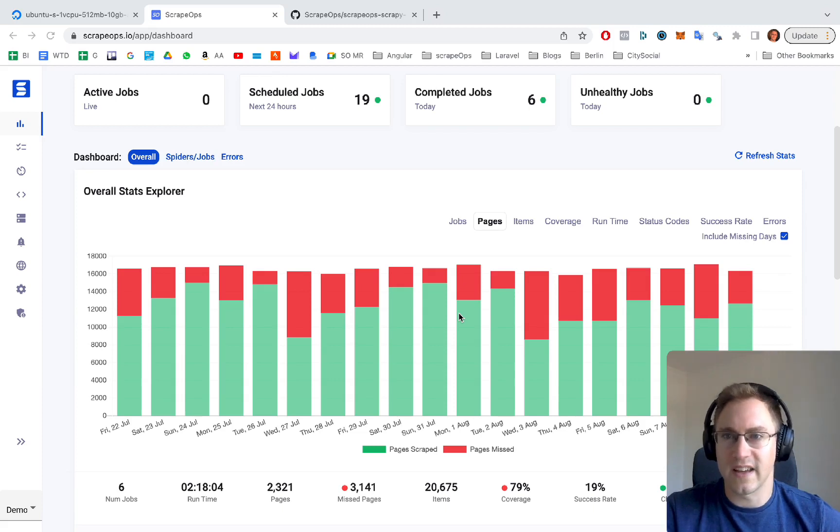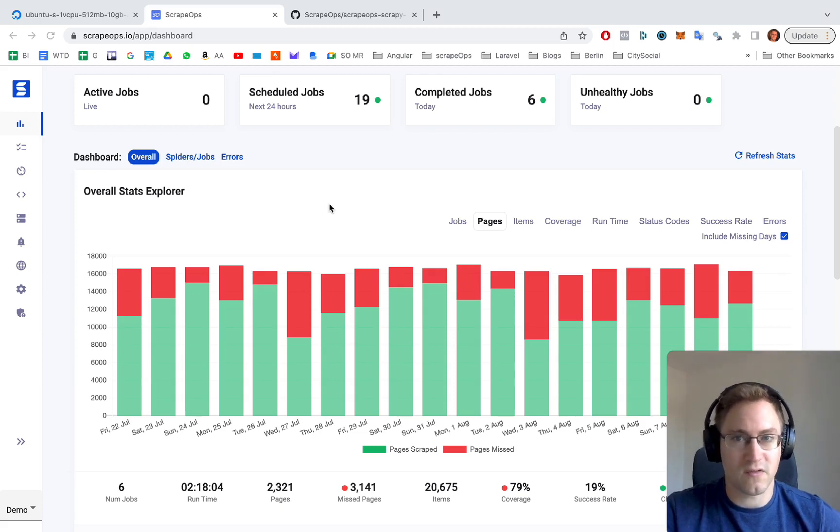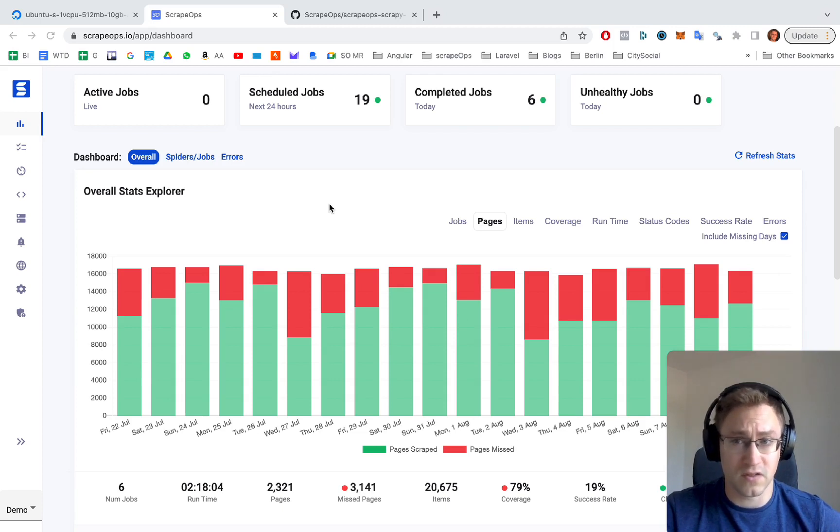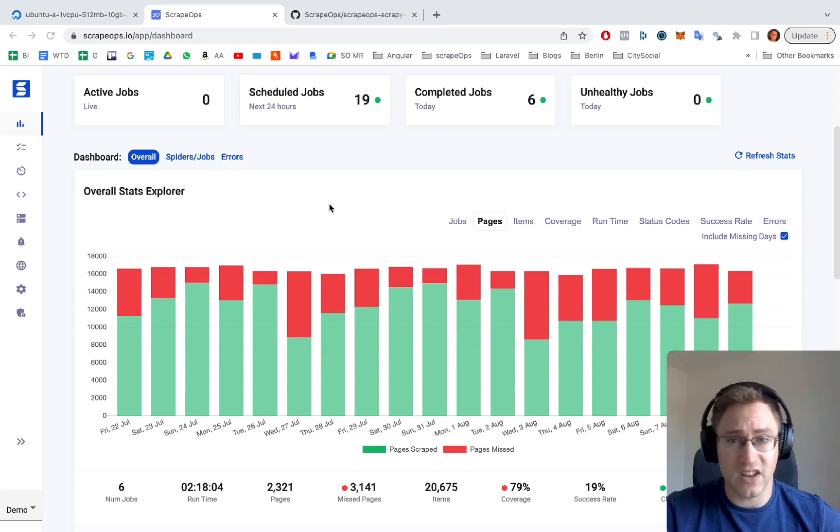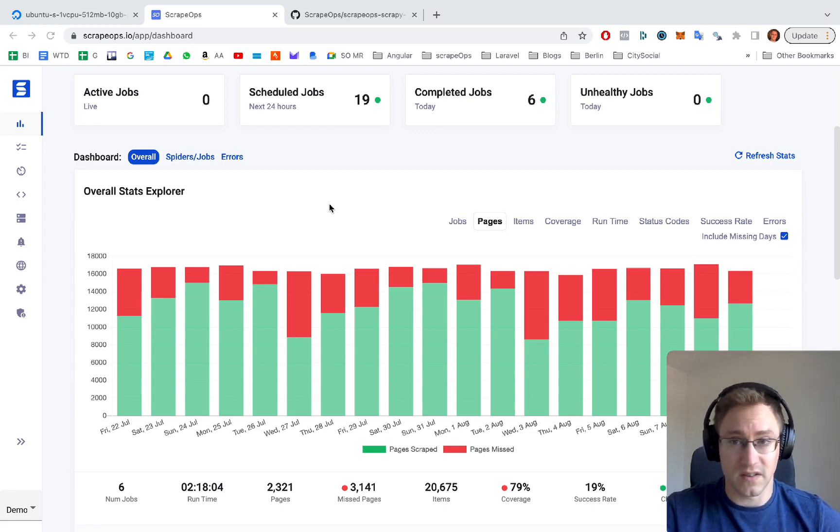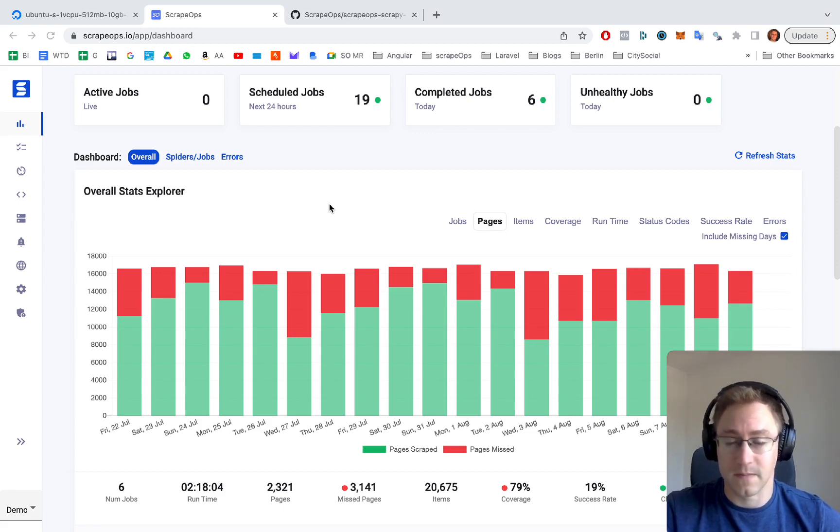In this video we're going to get a server set up with Scrapy and ScrapyD and then we're going to connect that server to ScrapeOps so we can schedule jobs using the ScrapeOps dashboard and see the results using the monitoring tool of ScrapeOps.